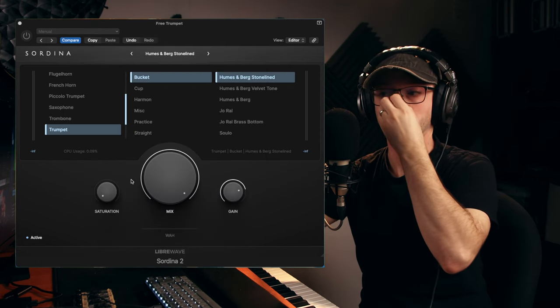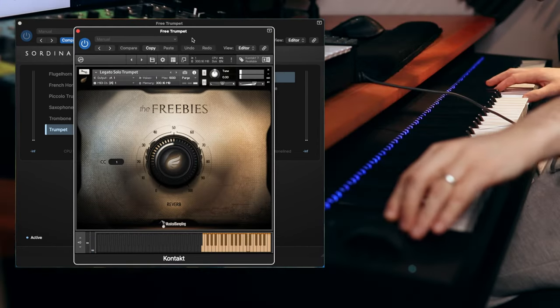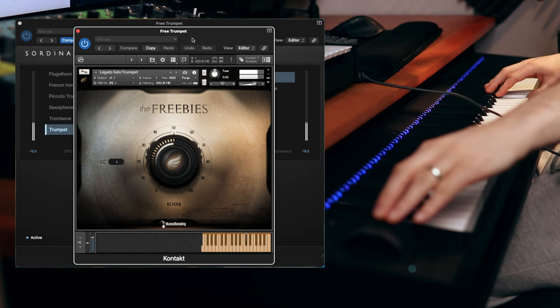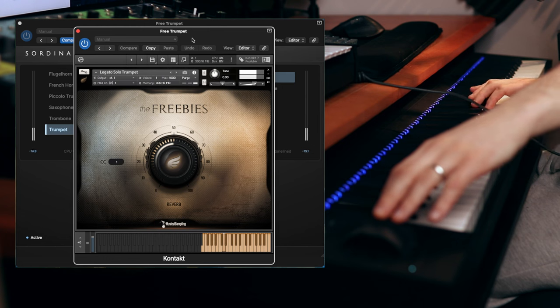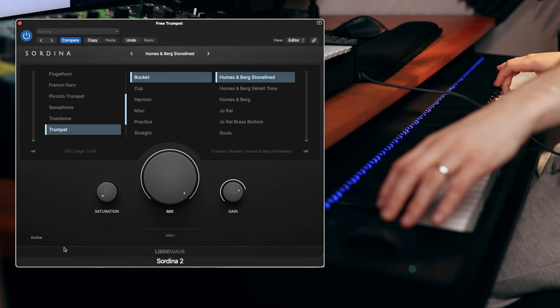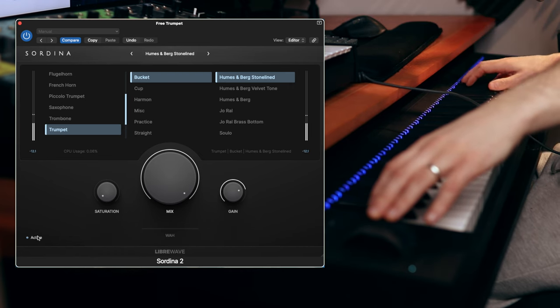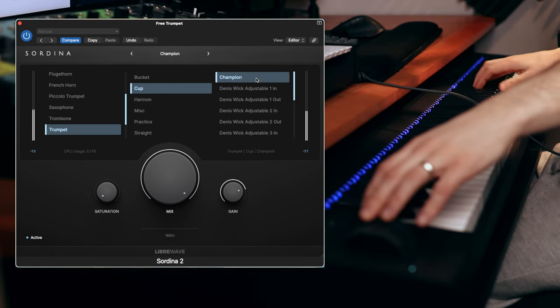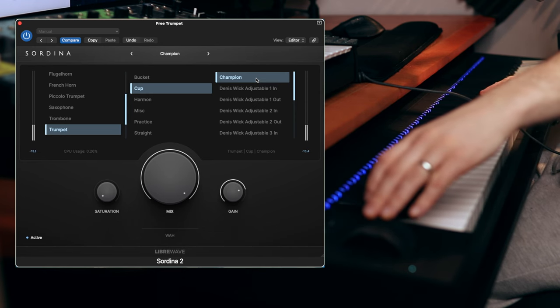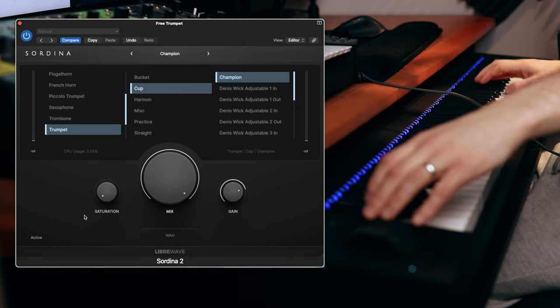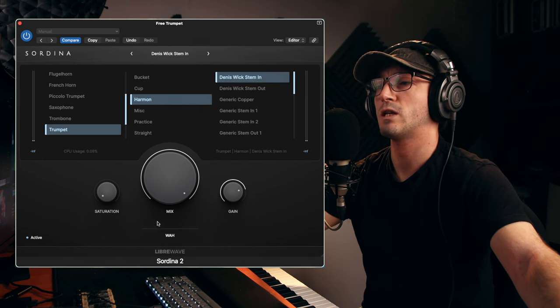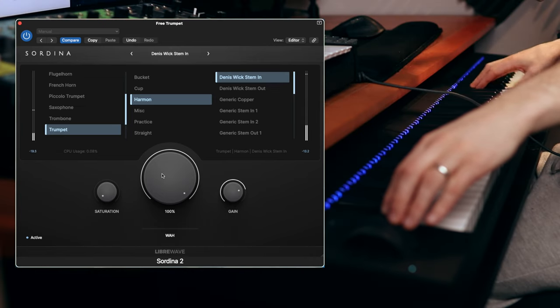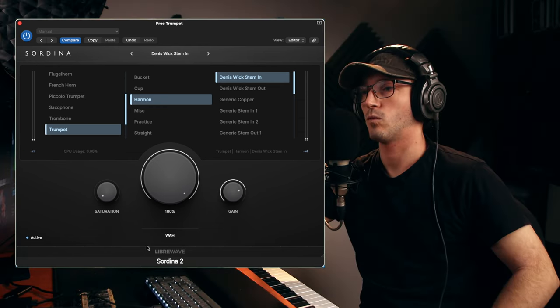Now let's turn this mute emulator on with the bucket and see how this now sounds. Just deactivate that for a quick side by side. Try a cup. Deactivate it. Let's try a harmon. And with this, we get the wah-wah as well. A little bit of wah-wah.